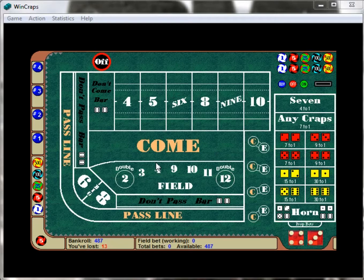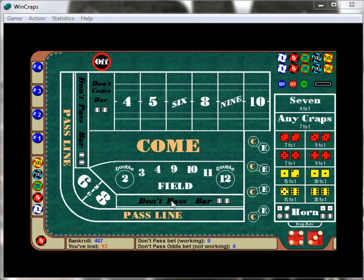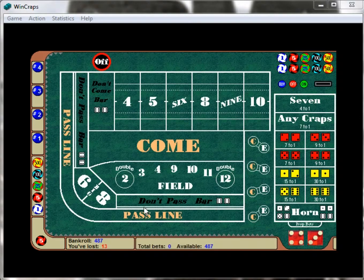We've talked about the pass line and the don't pass line, and we talked about odds. One of the most difficult things for people new to craps to understand is the come and the don't come bar. I covered that in the introductory video. You can see they take up more space on the table than the pass line and the don't pass line, so they're just as important to play. These two spots basically work the exact same way as the pass line and the don't pass line, other than that they establish a different number than what the shooter is shooting for.